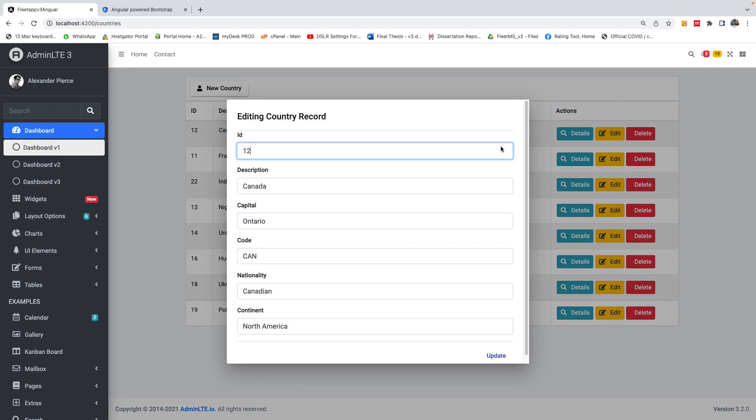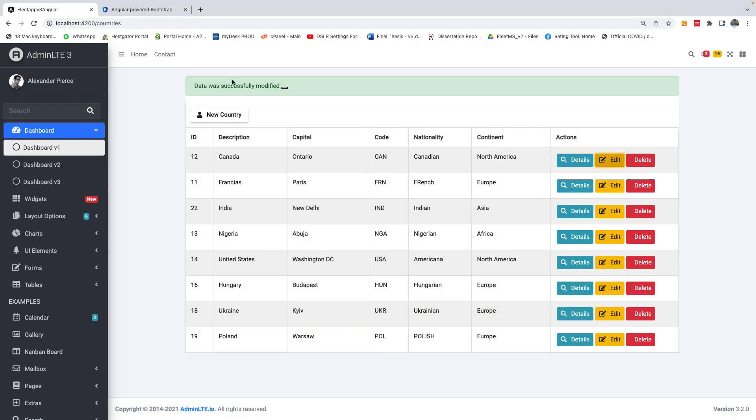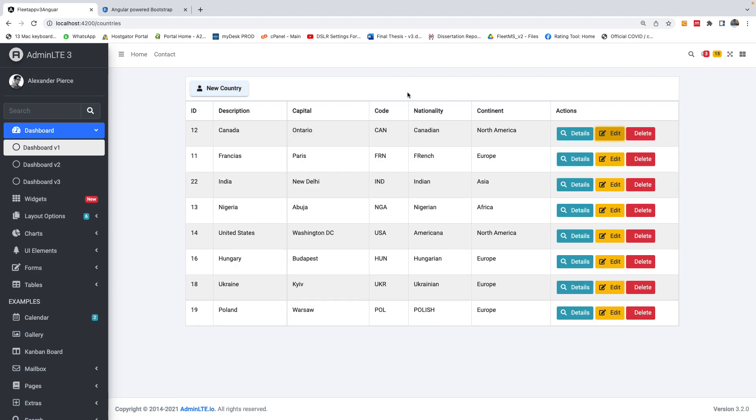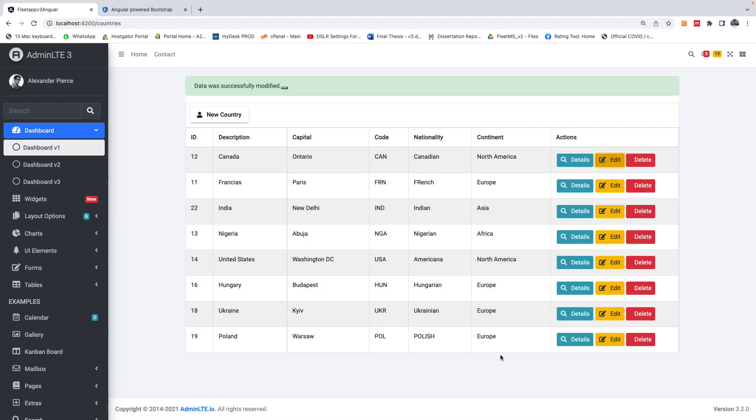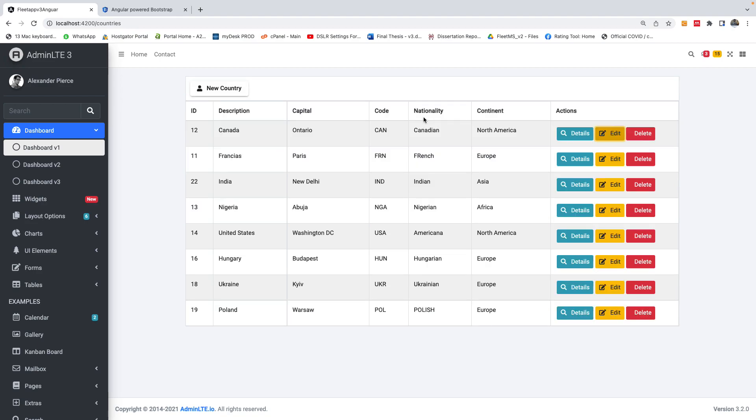When I click on Edit for instance and I click on Update, you see that there is a message that says data successfully updated. Now I set it to three seconds I think, but actually you can set it to two, five, twenty seconds and also change the design.